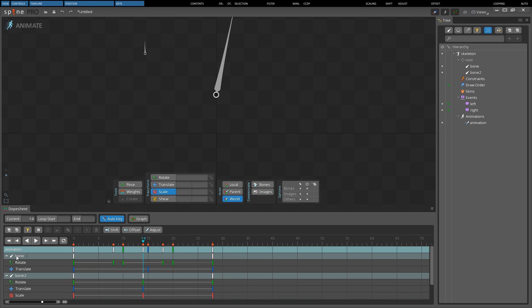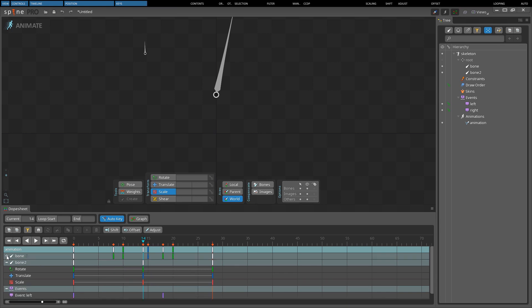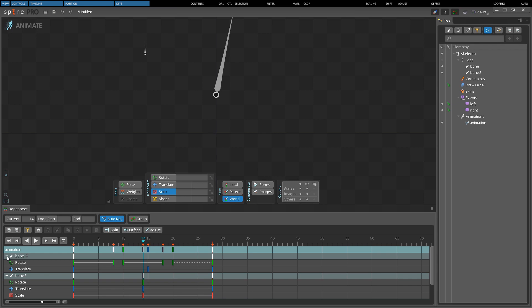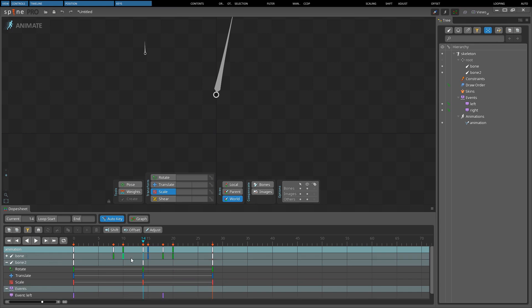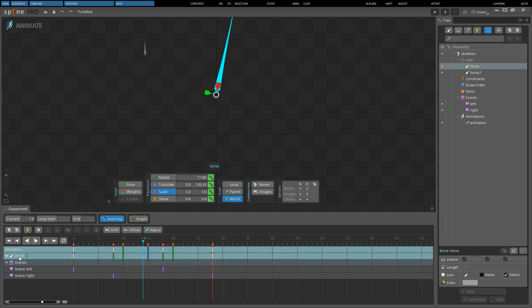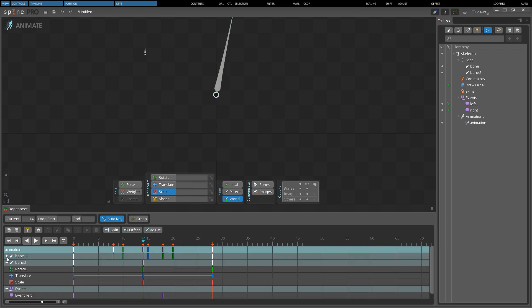The second row is a bone overview row which groups the rows for a bone. It can be collapsed by pressing minus or expanded by clicking plus. When collapsed, the row shows all the keys for the bone. The name of the bone can be clicked as a shortcut to select the bone in the editor area. Hold CTRL to toggle the selection.